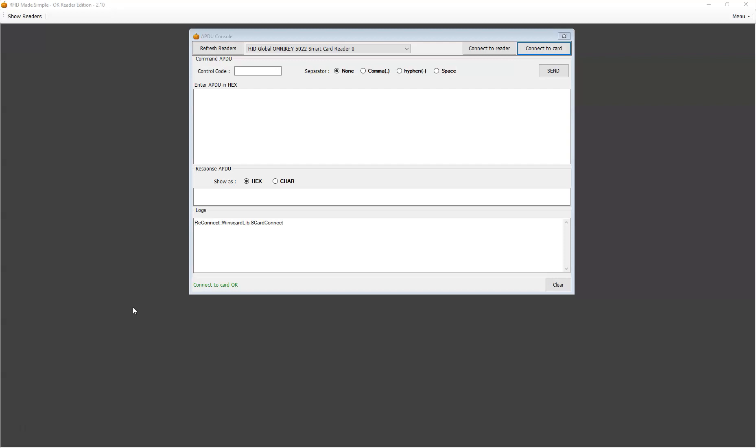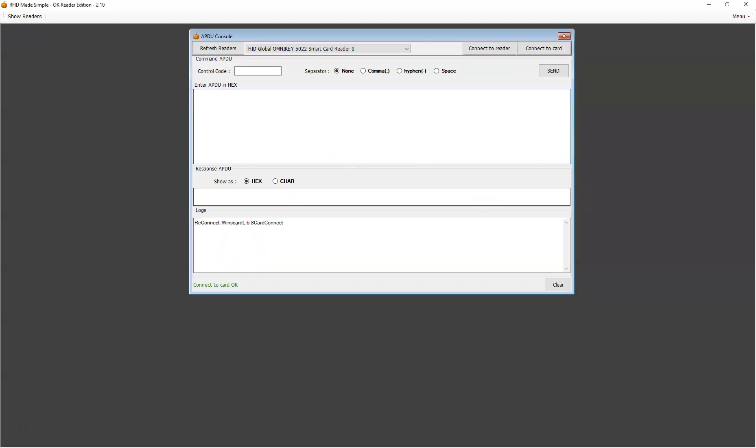I'm not going to explain the commands in this video because I have already done that in part one. I'm also not going to show you the reader/writer because I have not enough USB ports on the laptop. What I've got here is a brand new MIFARE Plus tag and I'm going to activate that.